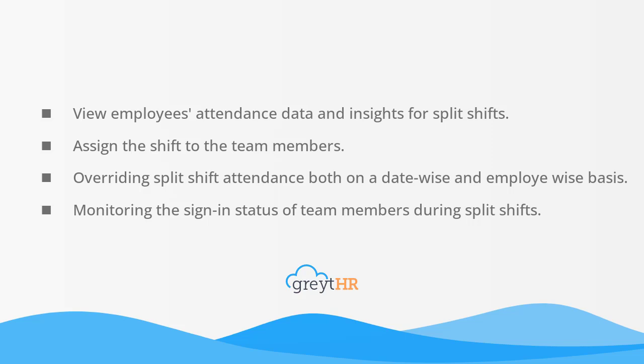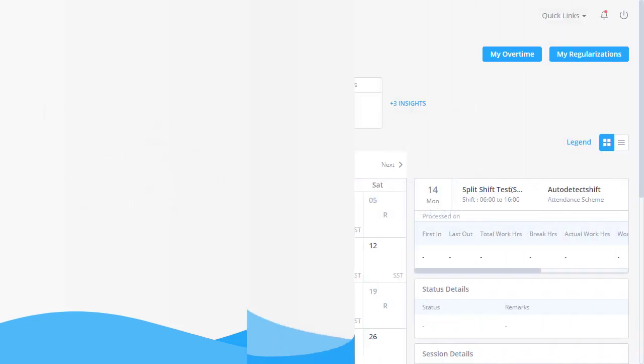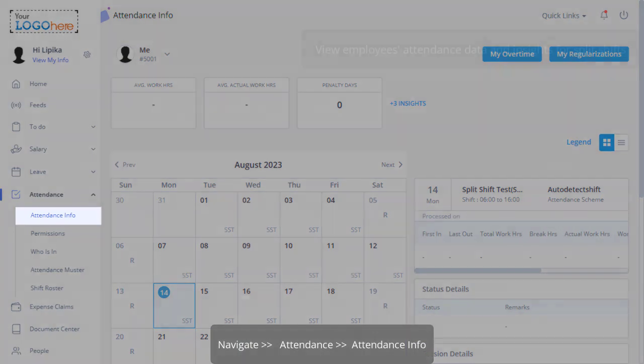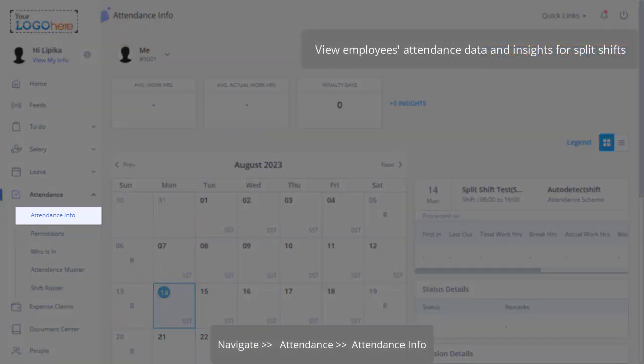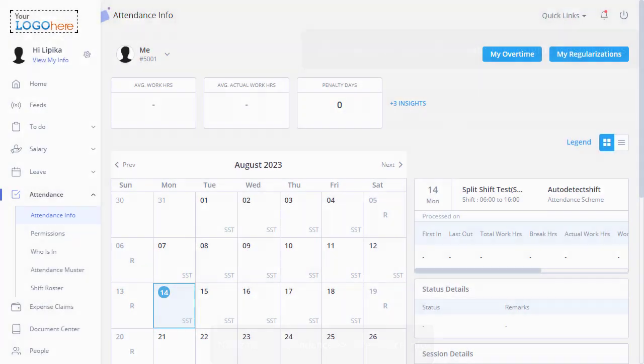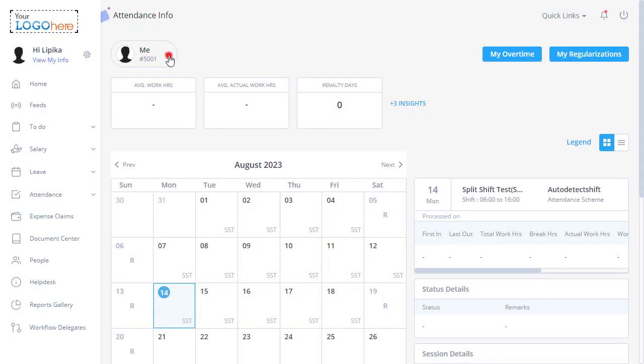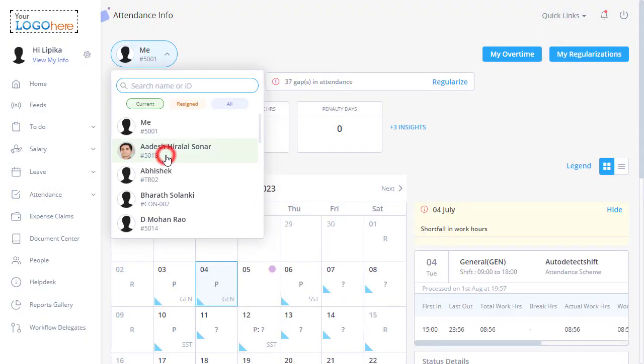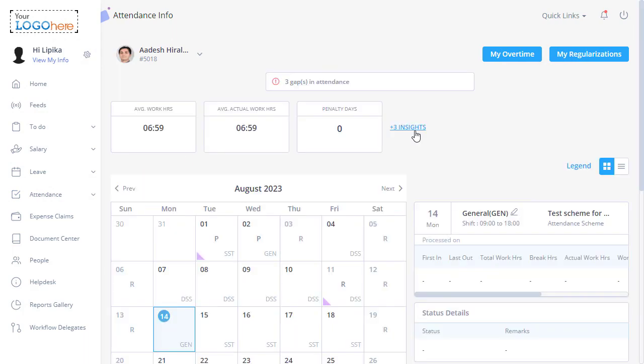Now, let's observe how the admin accesses data and insights related to employees' split shift attendance. Navigate to Attendance and Attendance Info. Search for the team member, click Insights.